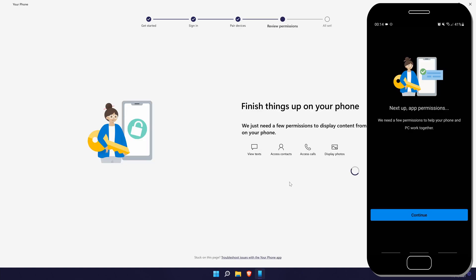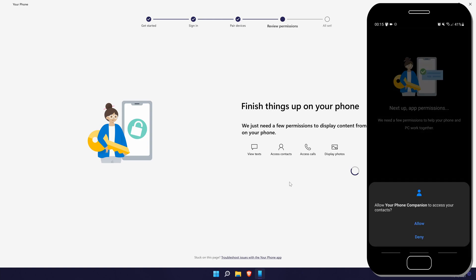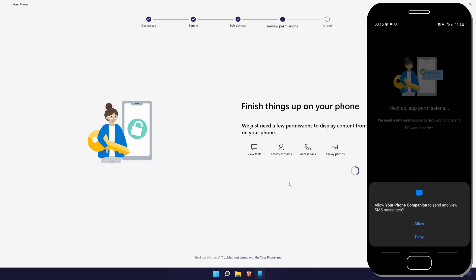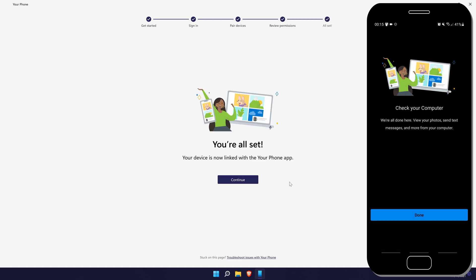The next step after this is to allow the app for use of certain permissions on your phone. You need to do this to be able to control your phone in Windows, so allow these. Once they have all been allowed, look back at your PC screen and you should be connected.